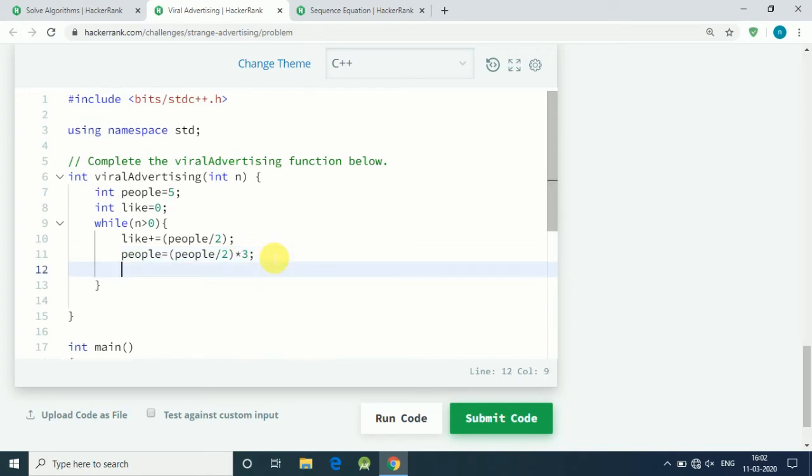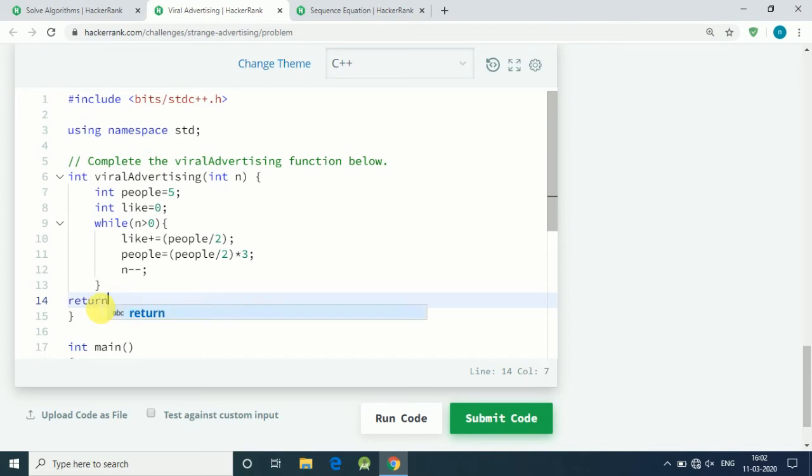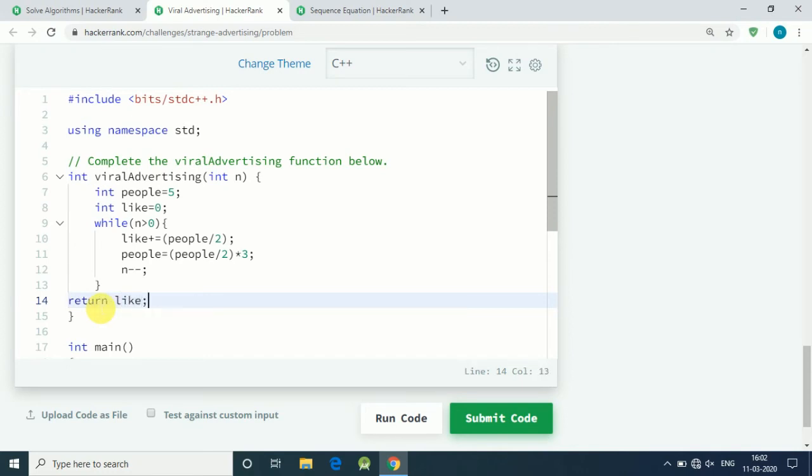We multiply by 3 and decrease our days by 1. So n minus minus, and it keeps continuing until n equals zero. Our while loop will stop and we get our output in terms of number of likes, so we return like.